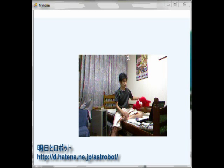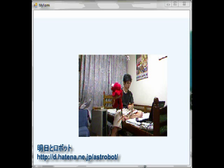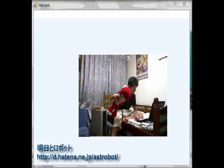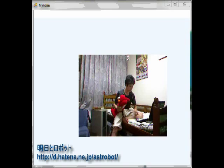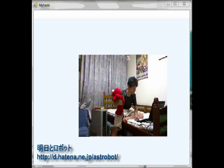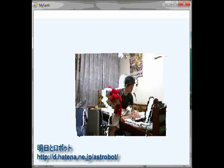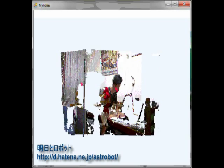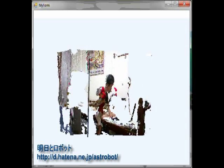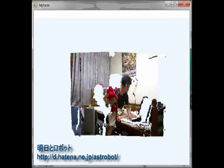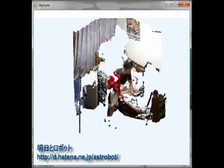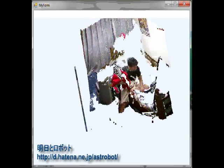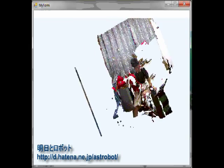This is a very simple demo of 3D video capture with Kinect. Similar things have already been done many times and I just wanted to try it out by myself using Kinect SDK for Windows, which Microsoft released last month.